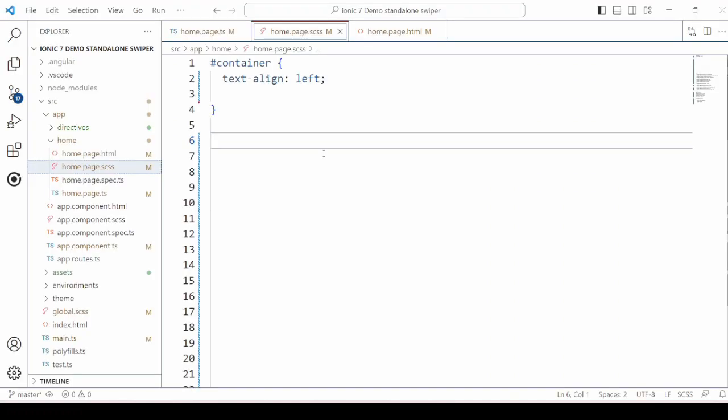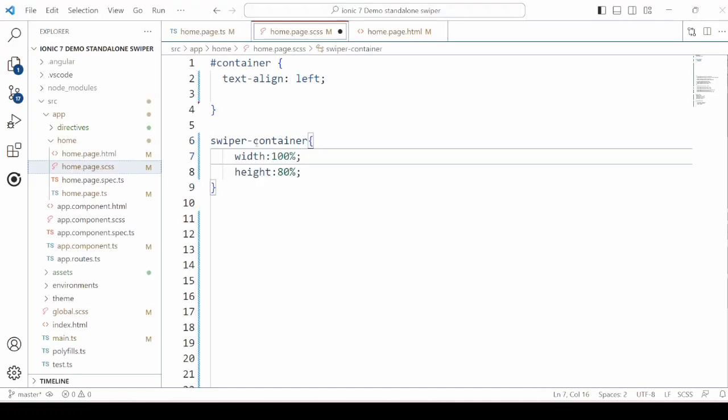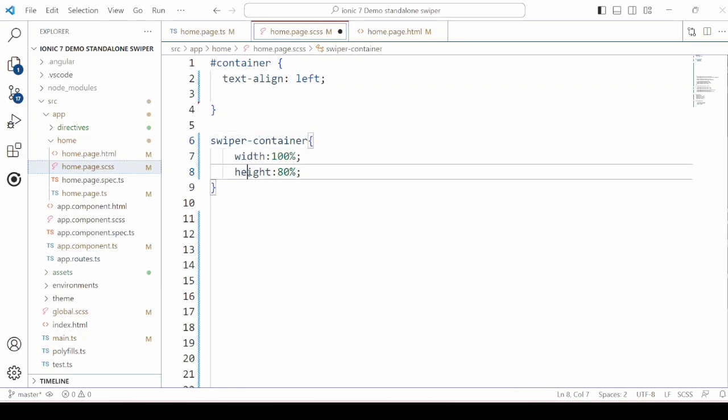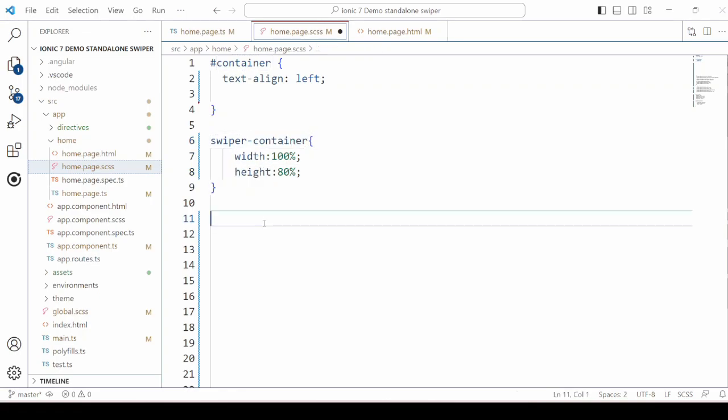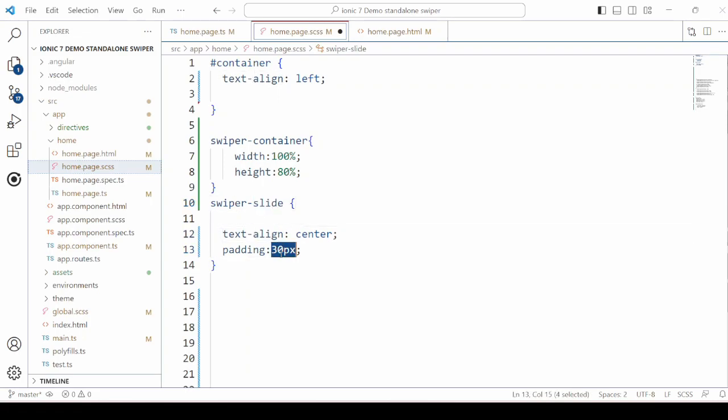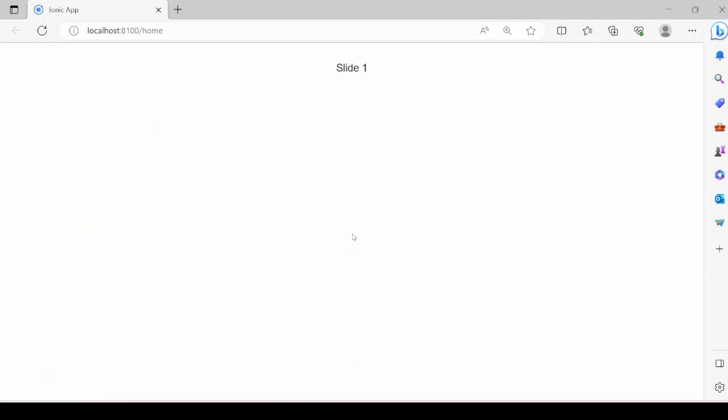So need to add more options here. Before that we will set the style. So use here the Swiper container and the Swiper slide. So looks better.